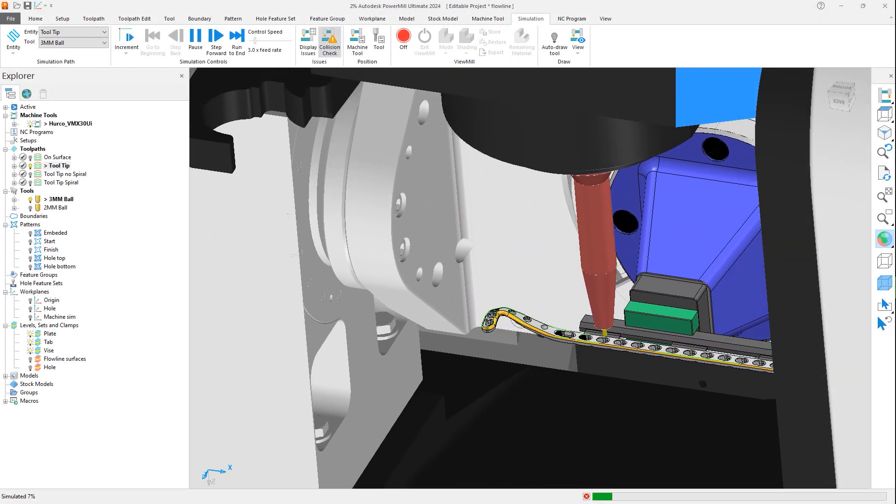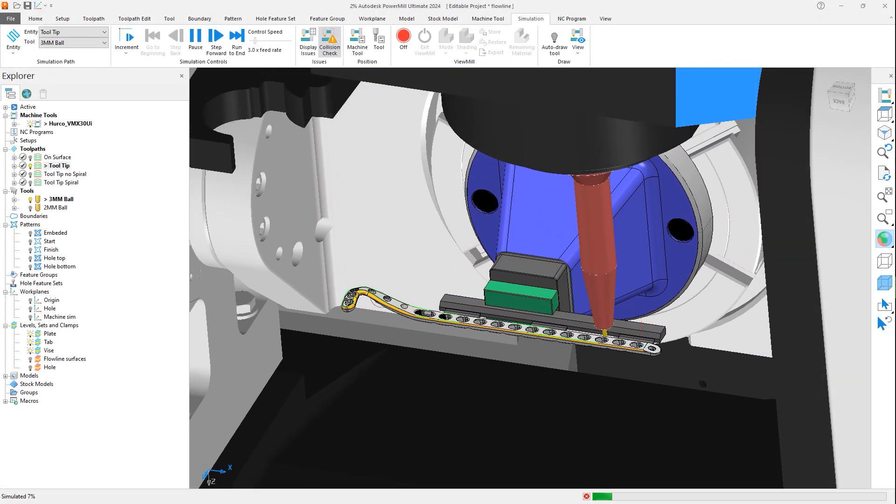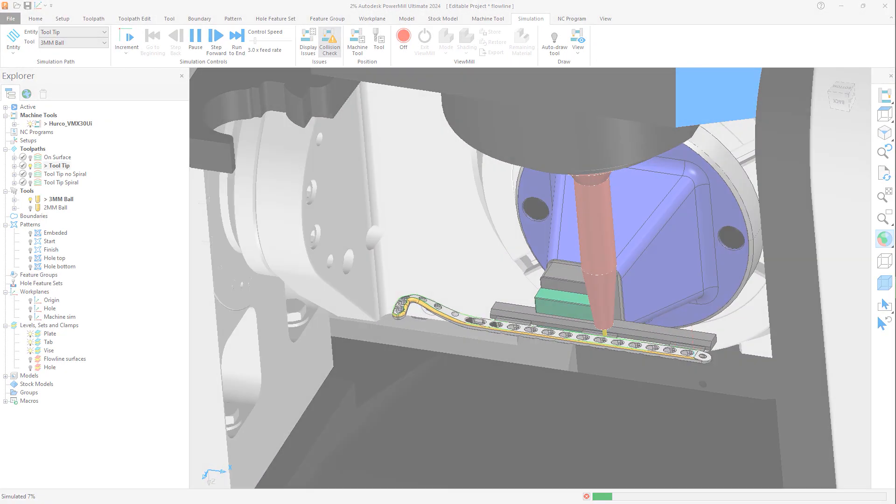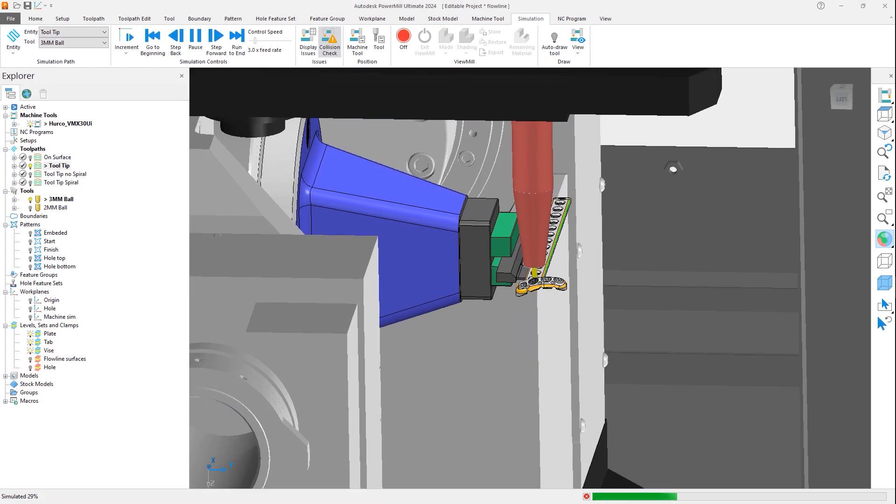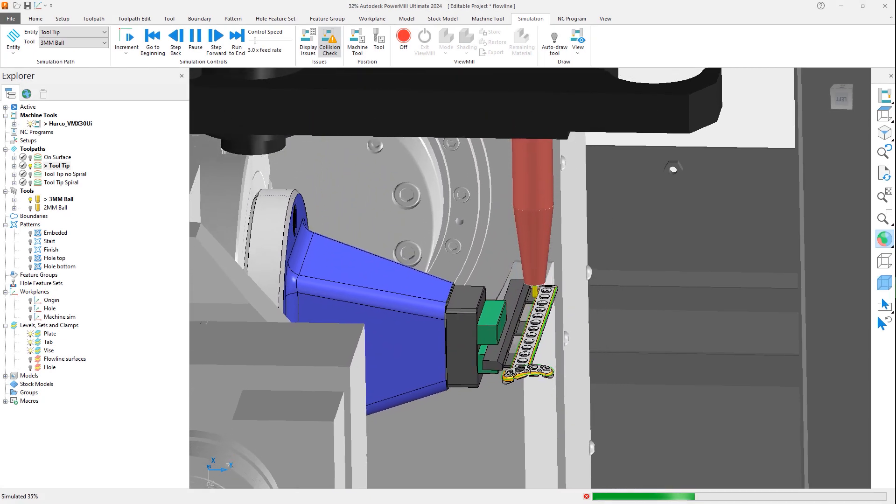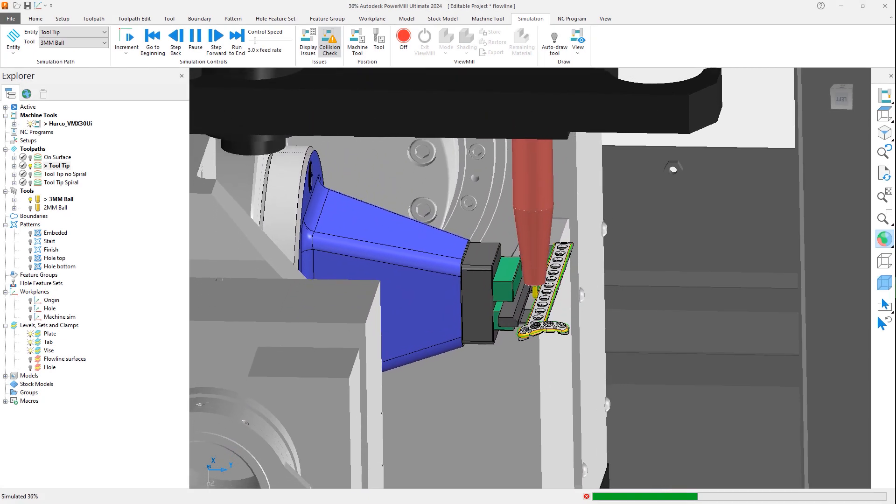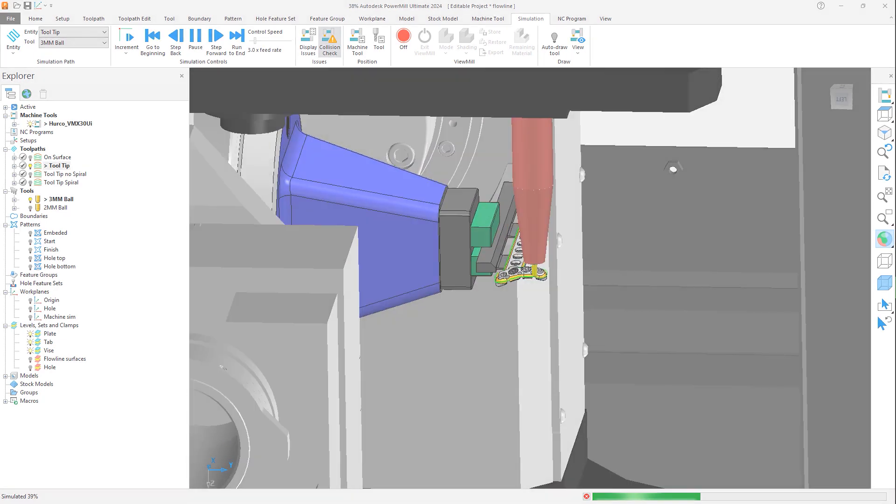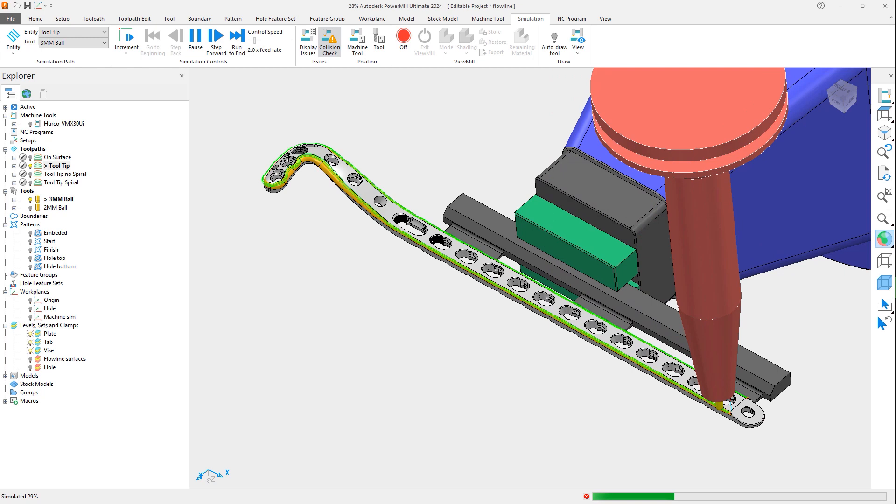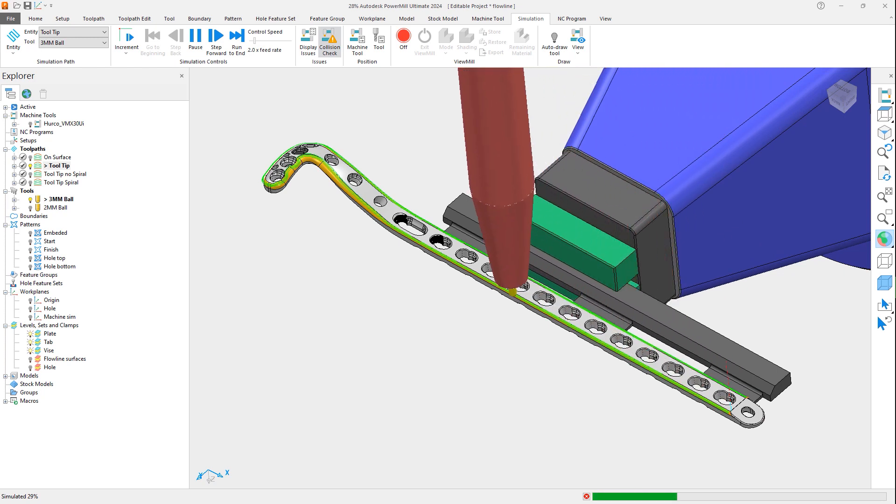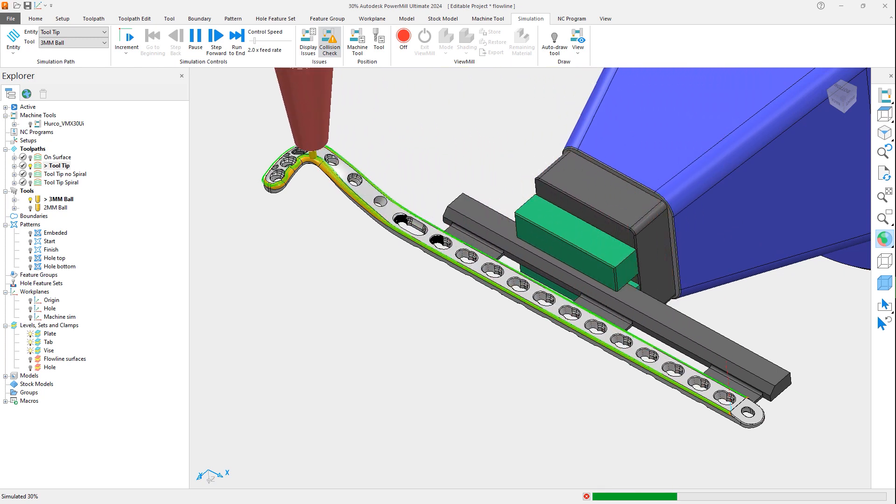PowerMill 2024 brings a new way to achieve high-quality surface finishes with the Flowline toolpath strategy through a simplified process and smoother pass. Flowline creates a toolpath shape which follows the part geometry.